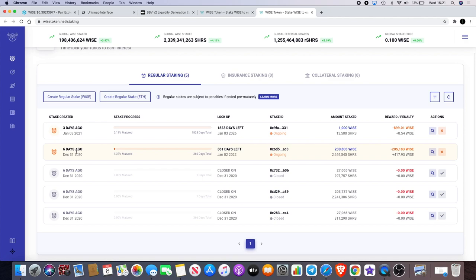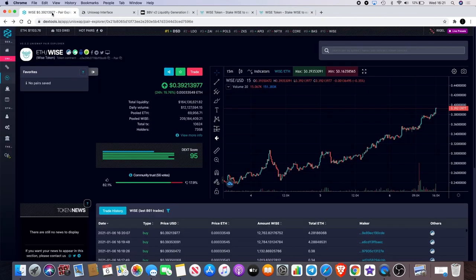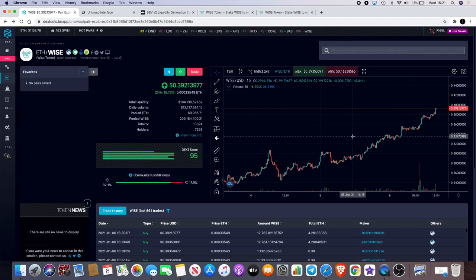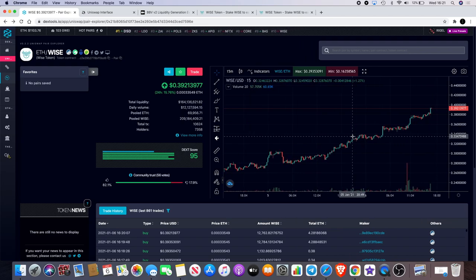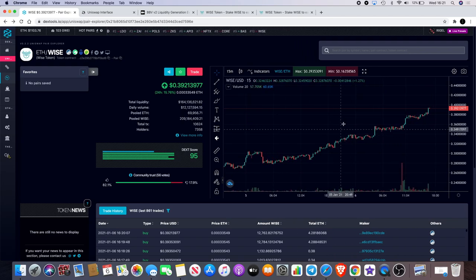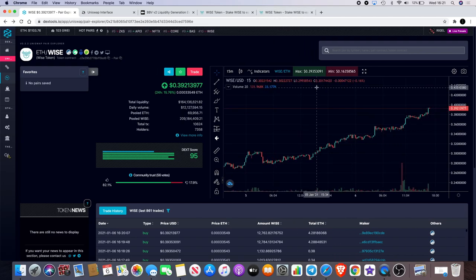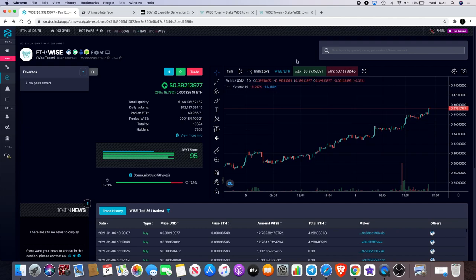So we've got 417 times 0.39 equals $162 over six days, which is quite good. That's really good. And as the price of Wise increases, of course those rewards are going to be much more.